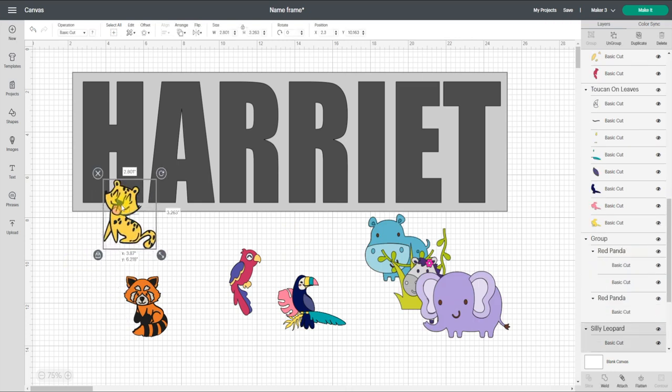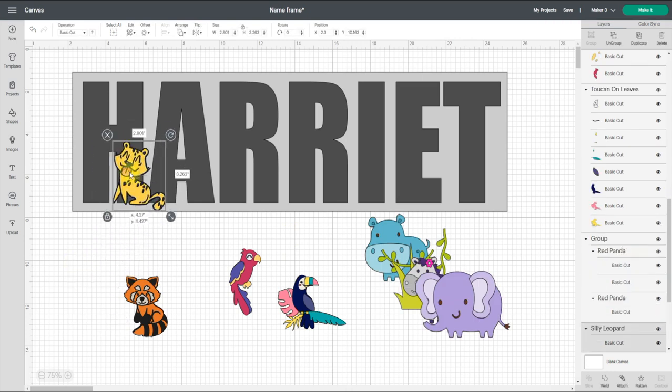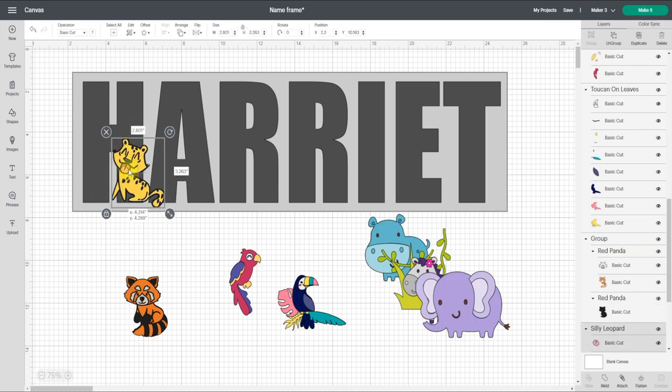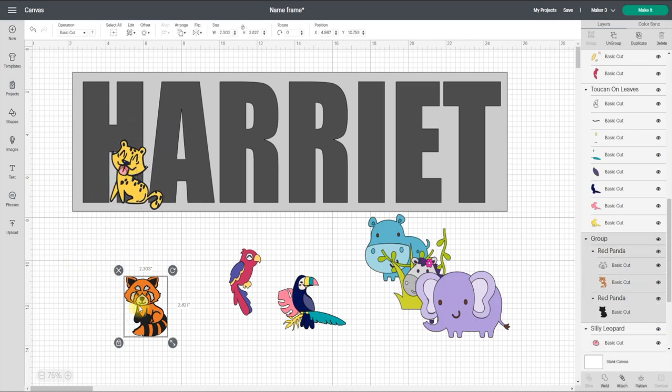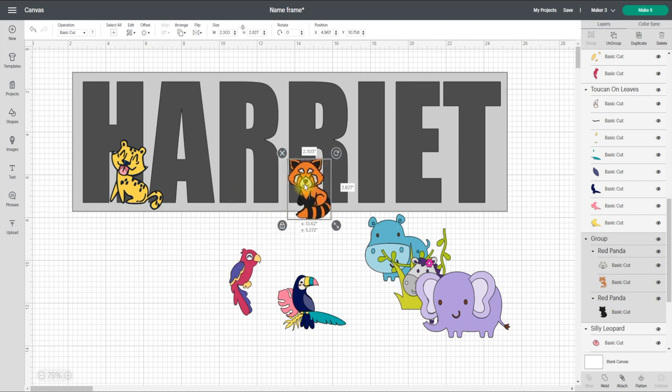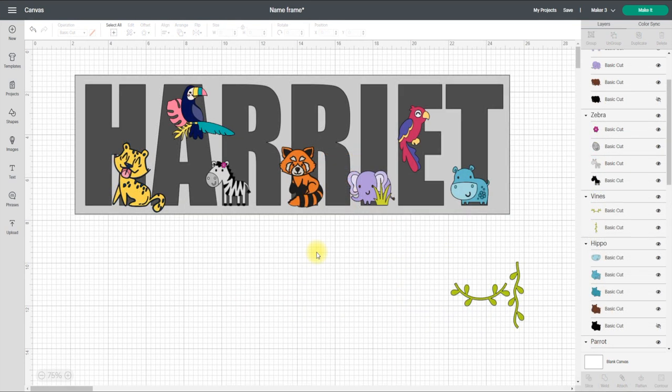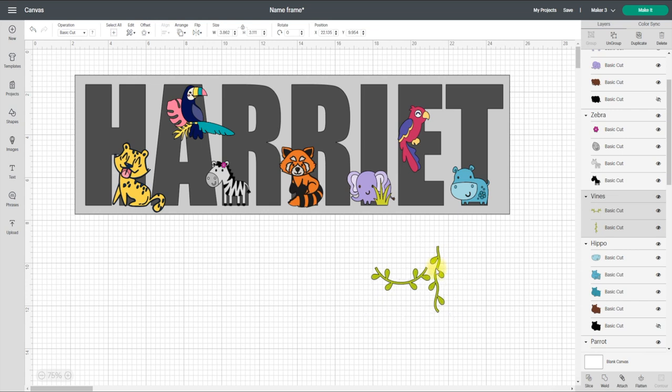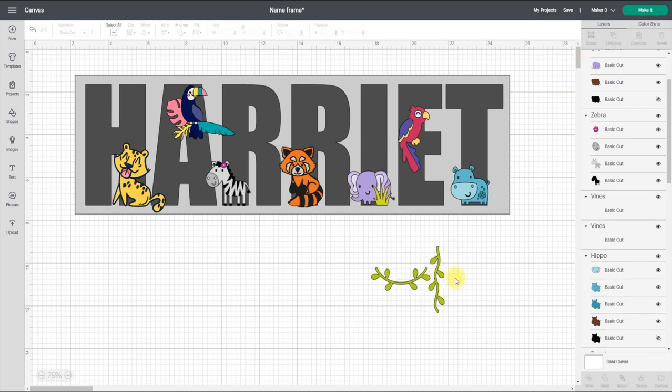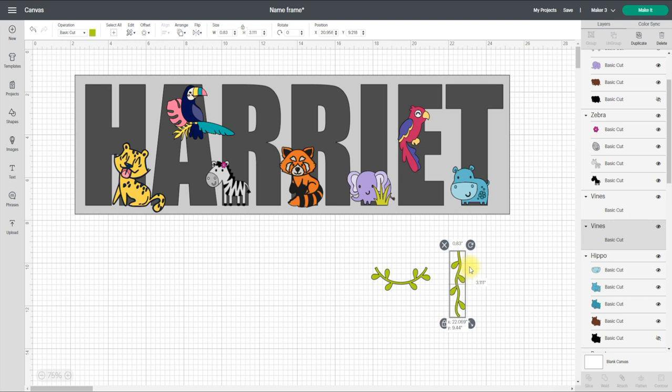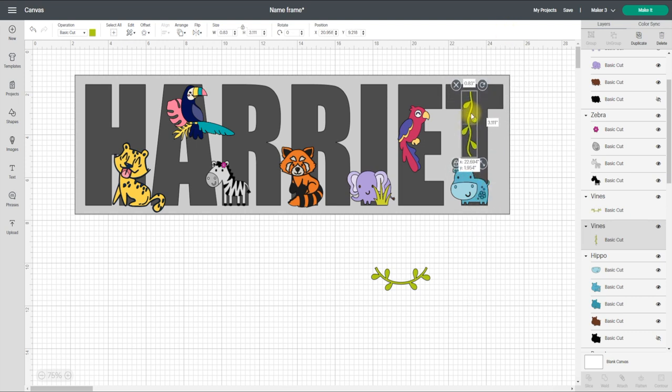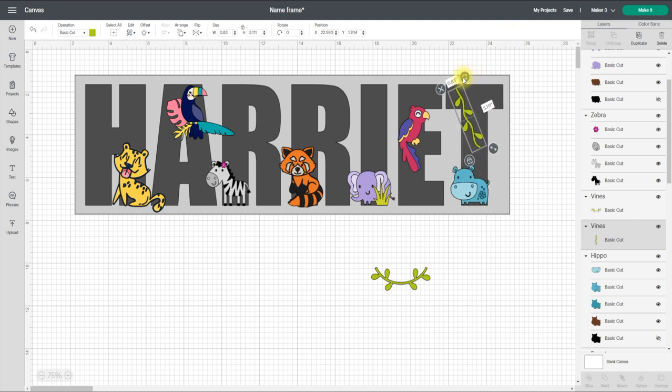So first thing I want to do is just get everything in position so I know where everything's going to go. So I'm happy with the placement of my animals. Now I'm going to sort out my vines. So first things first, I'm going to ungroup those and then I'm just going to work out where I'm going to want these to go.